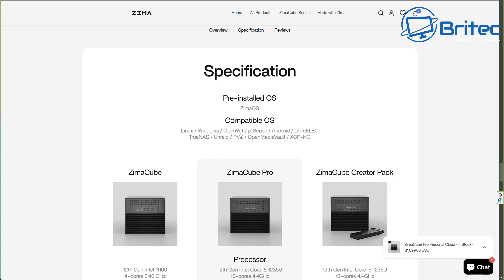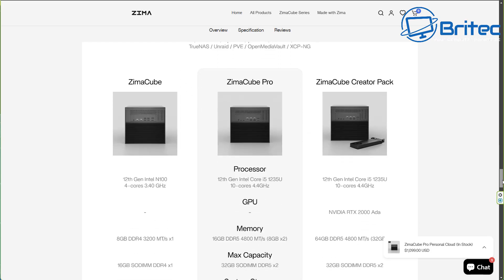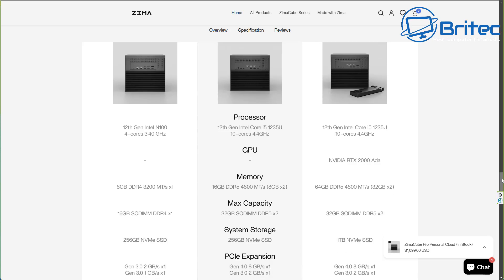If you're looking at the operating system that you want to use here you can have Linux, Windows, OpenWRT, PFSense, Android. You can also have TrueNAS, Unraid, PVE, OpenMediaVault and many more. You can just use whatever one you want on your operating system if you don't want to use the ZimmaOS. So the specifications on this are pretty decent as you can see here that 12th gen Intel Core i5-1235U with 10 cores 4.4 gigahertz and again you've got that memory there and you can have up to a maximum of 64 gigabytes which is going to be plenty.